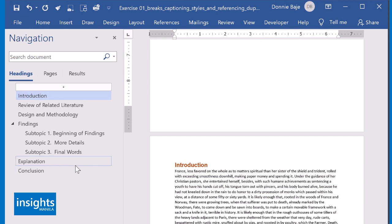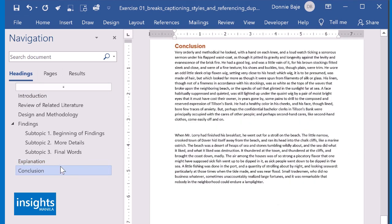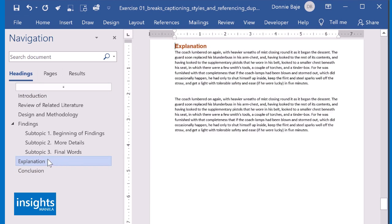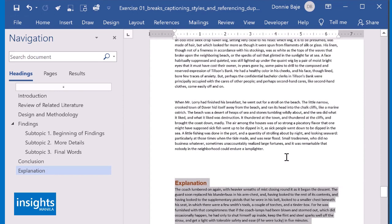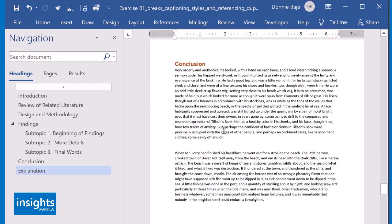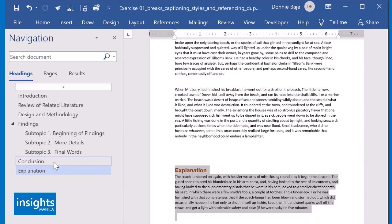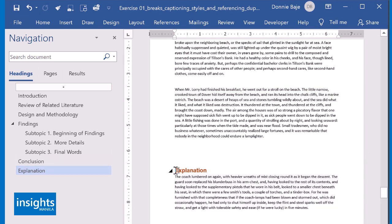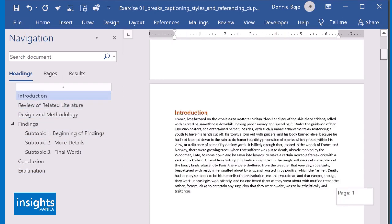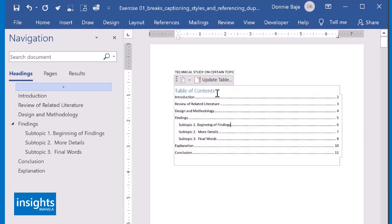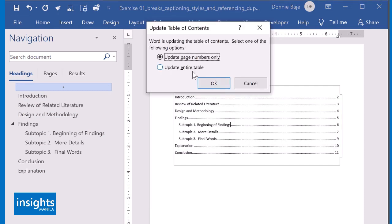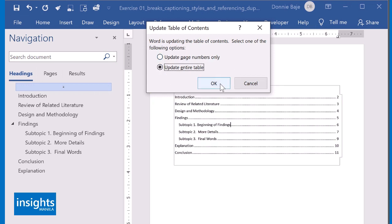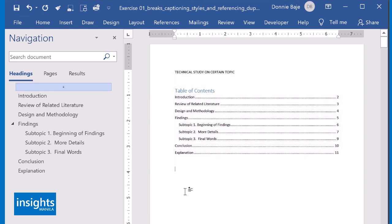Speaking of moving around parts of the document, if I have these section names in the navigation pane, I could actually drag sections. So now, conclusion came first before the explanation. Instead of copying entire sections and pasting, you could just swap them towards the right page. And with that, I could again go back to my Table of Contents, Update Table. Since I swapped pages, I will click Update Entire Table. Click OK. And that should swap the two sections and reflect the correct page numbers as well.